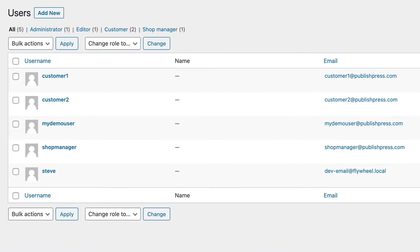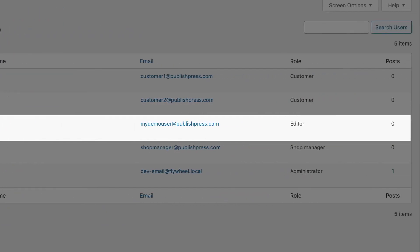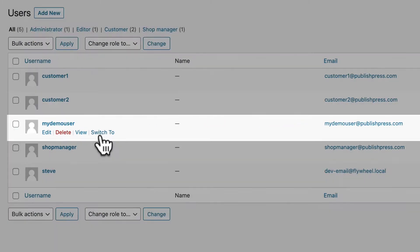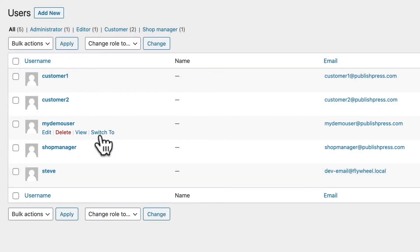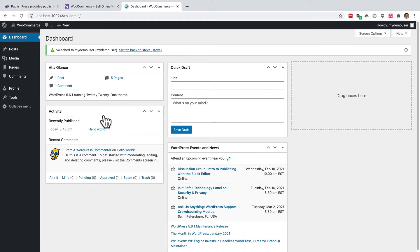So I'm going to switch to an editor, which is normally a pretty high-level user on a WordPress site. As an editor, I have no access to WooCommerce whatsoever.